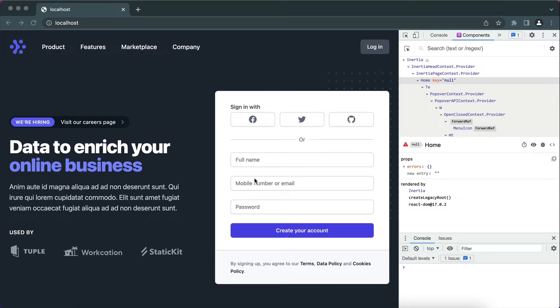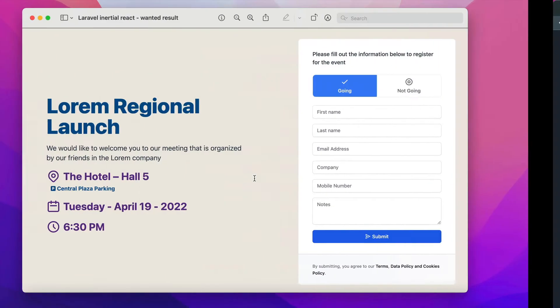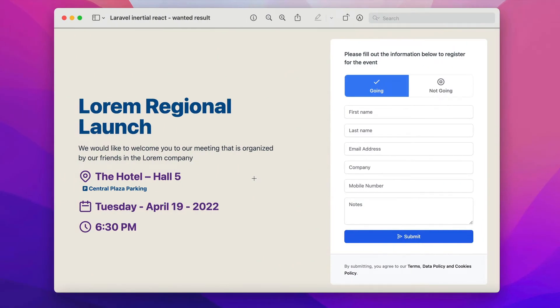Assalamu alaikum, hi everyone. So in the first part we installed Laravel using Docker, the second part we installed Inertia with React and Tailwind CSS. By the end of the second part we had this demo and what we are trying to achieve is basically this light version of it.